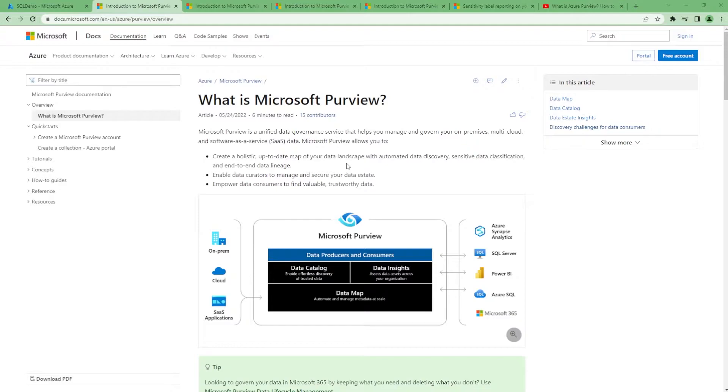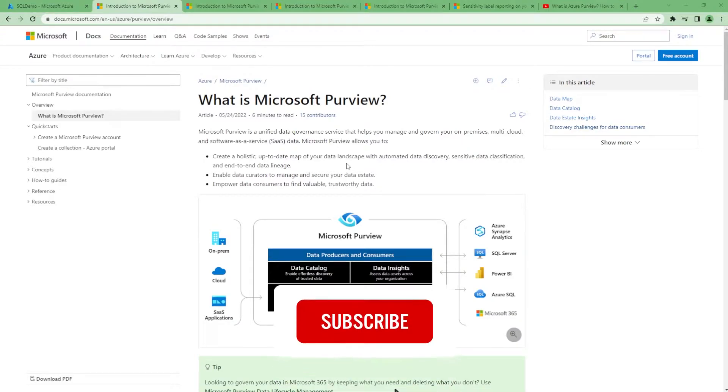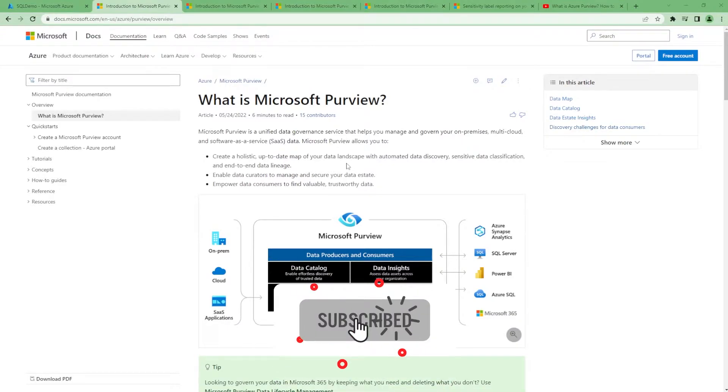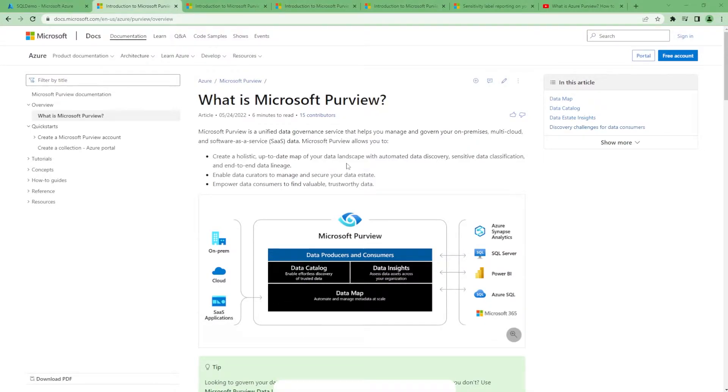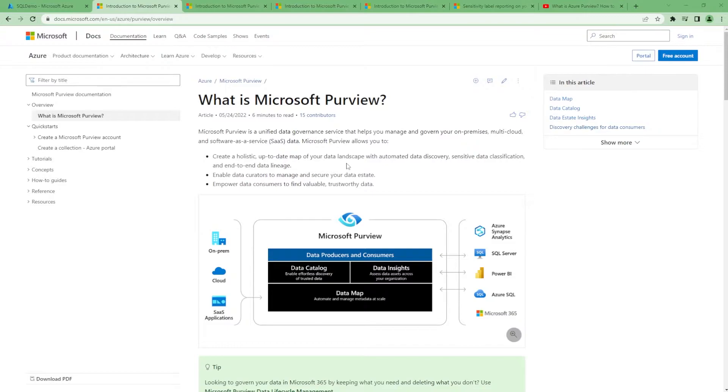Microsoft Purview is a tool used for data governance purposes. You have a lot of data present either in Azure or maybe on-premises servers or maybe in different clouds, and your organization wants to see that holistic view of all the data—where it is and which kind of data is present.